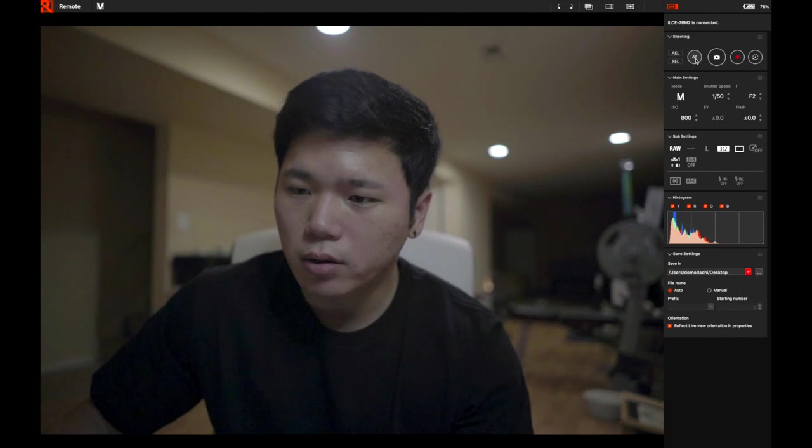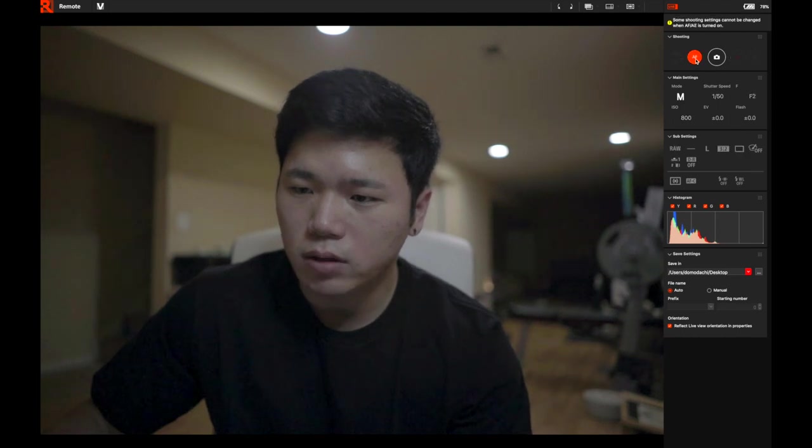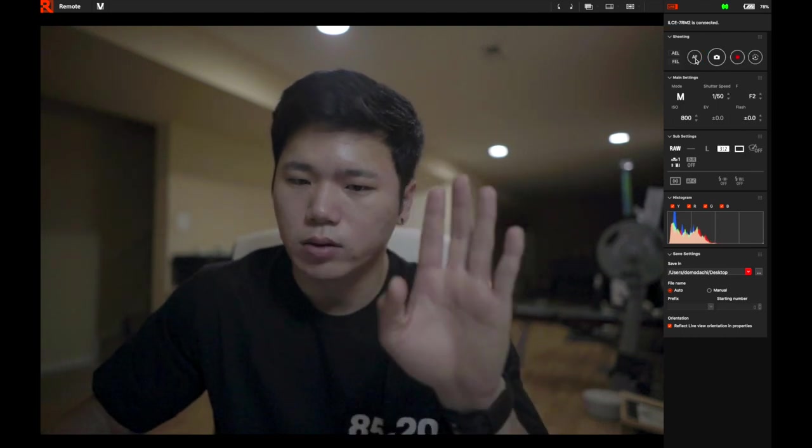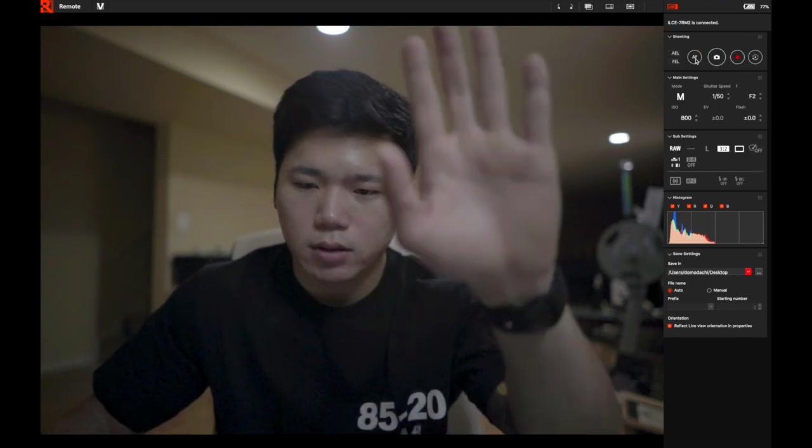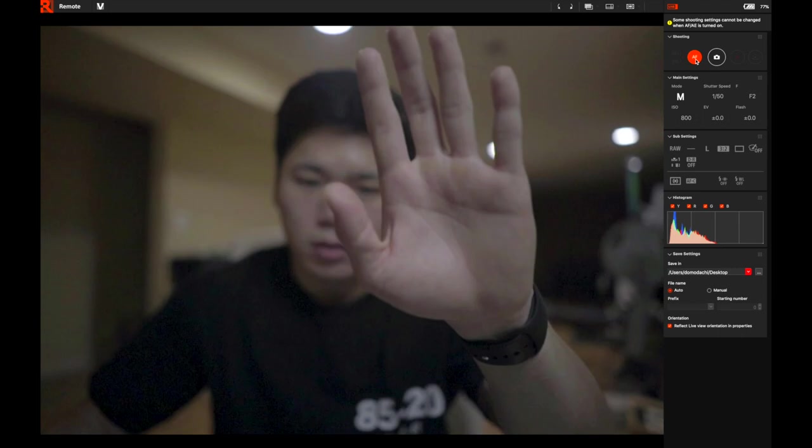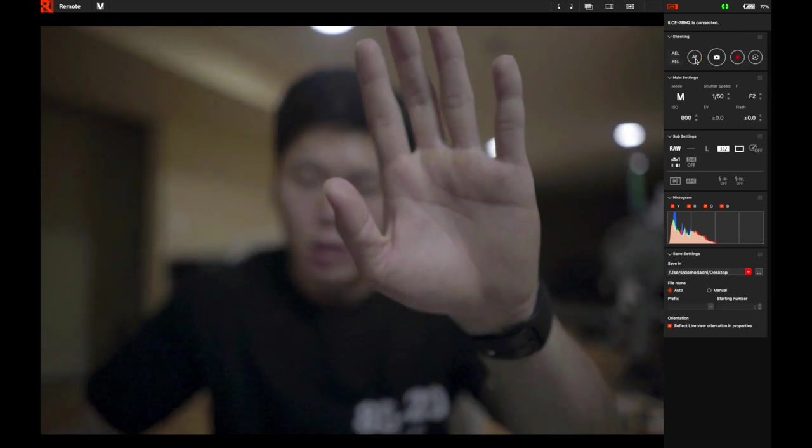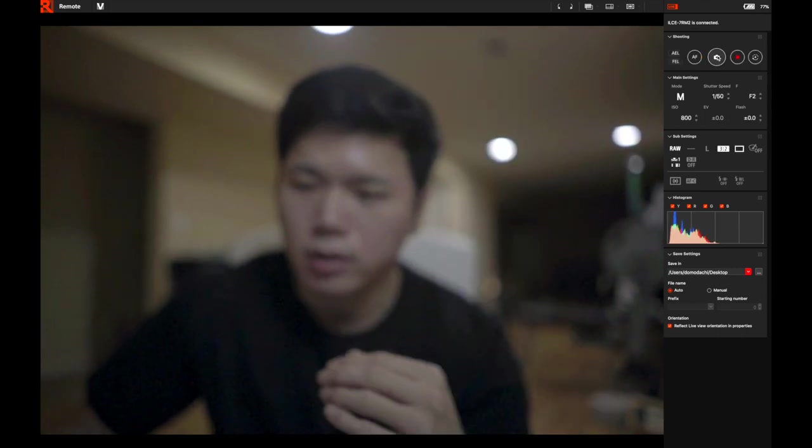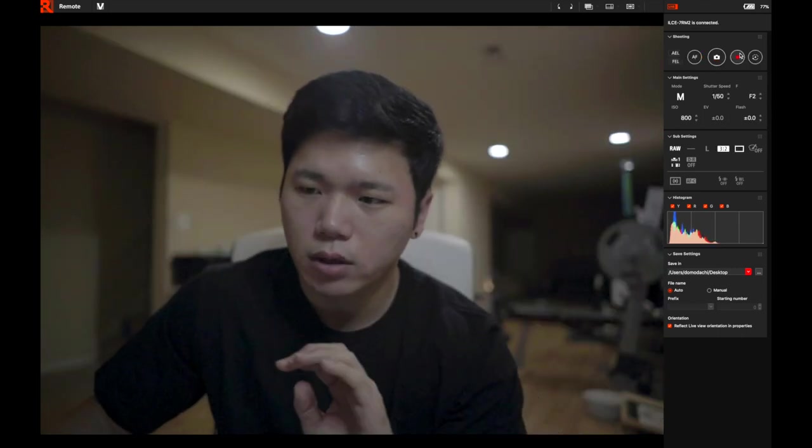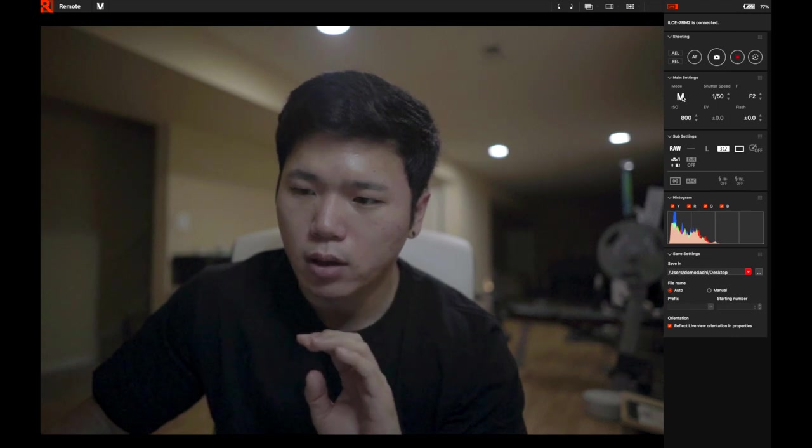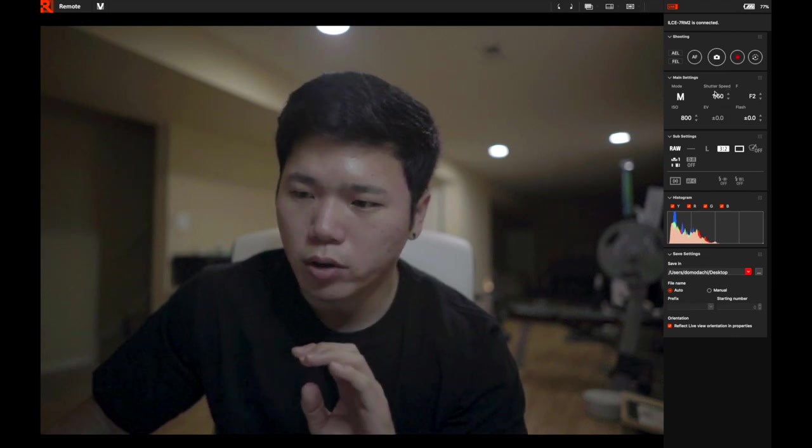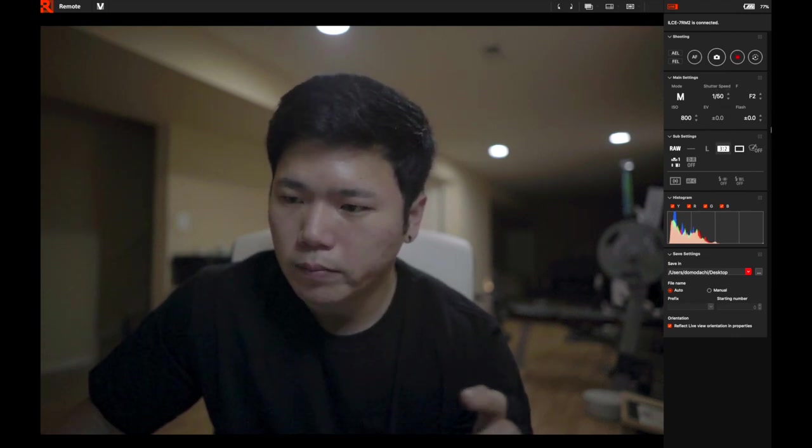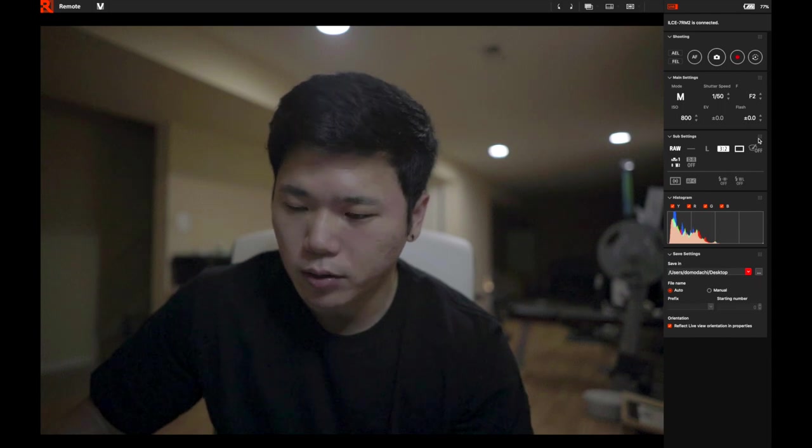You could click on this AF to have like a half shutter click so you could get focusing done. Then you could click this to take photos, record, change mode, shutter speed, aperture, ISO, and everything else over here.